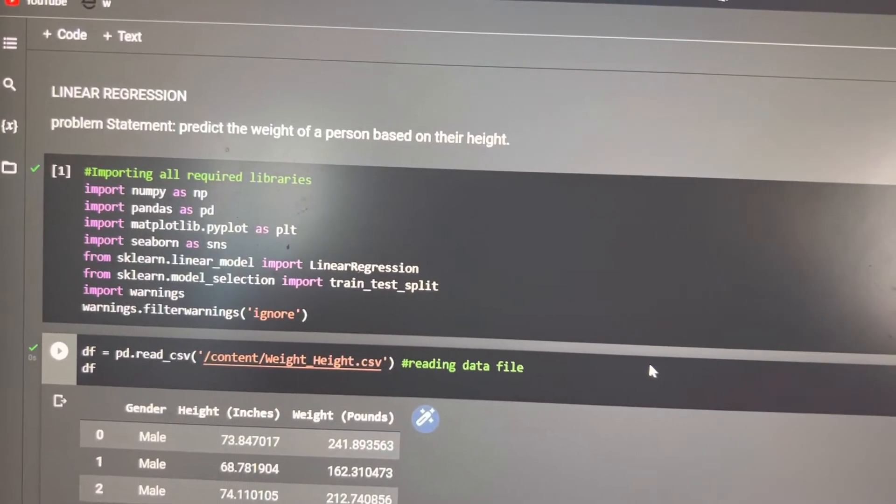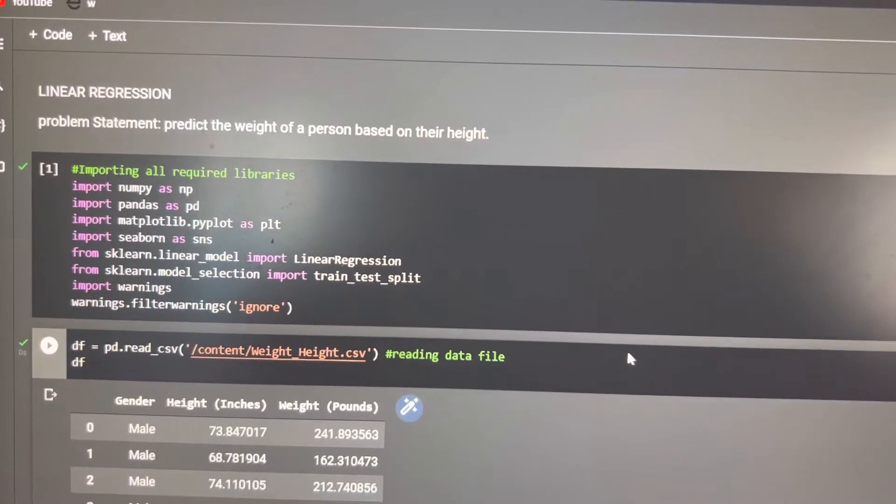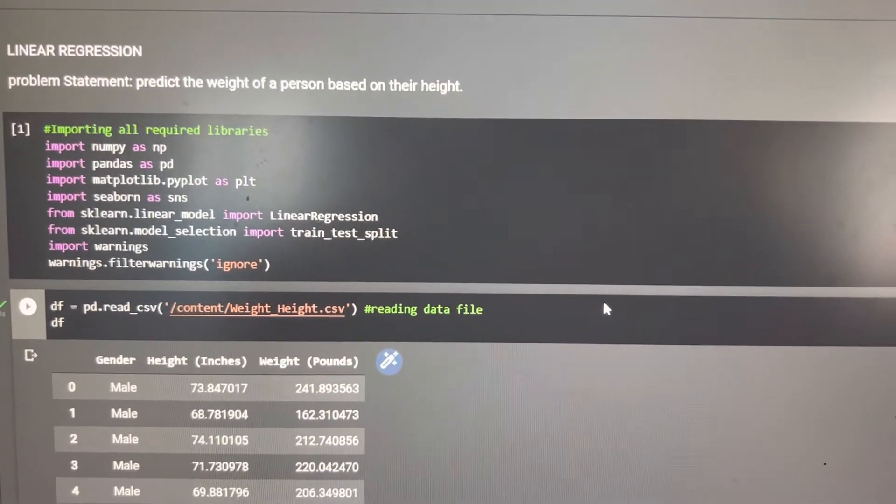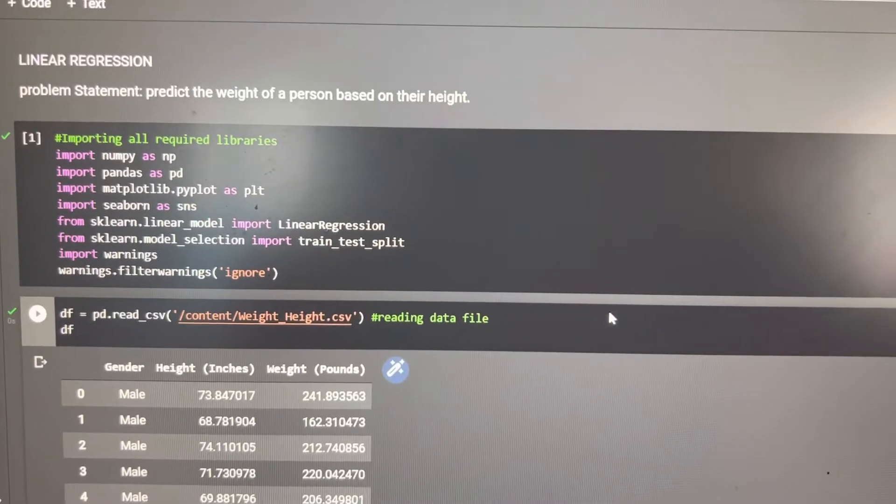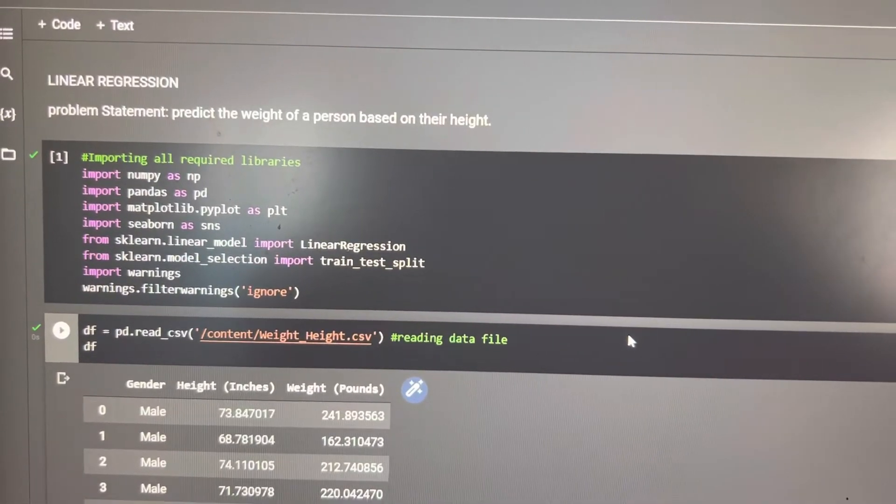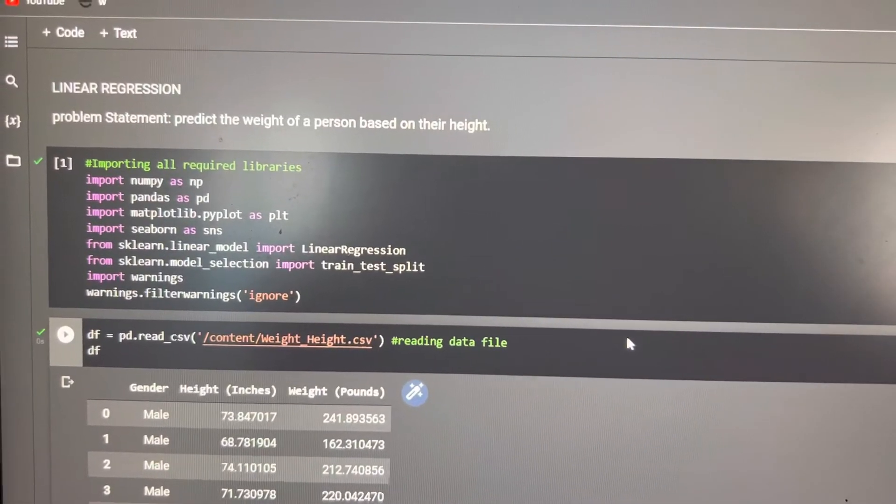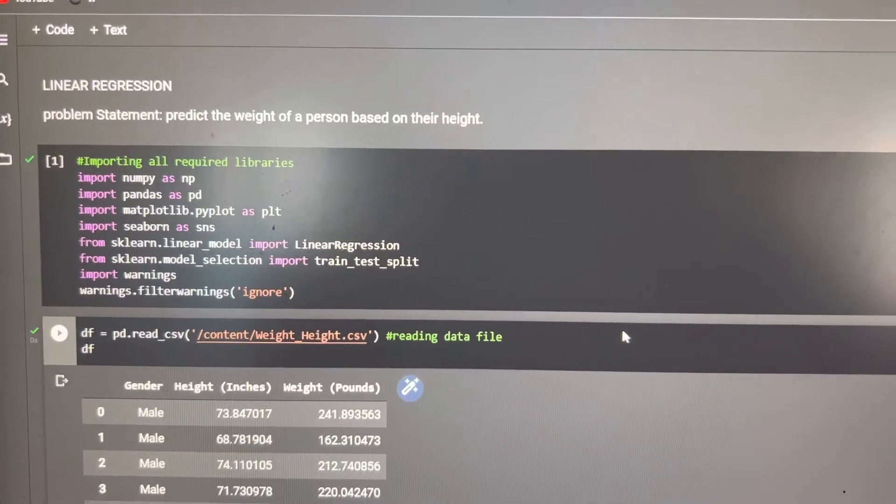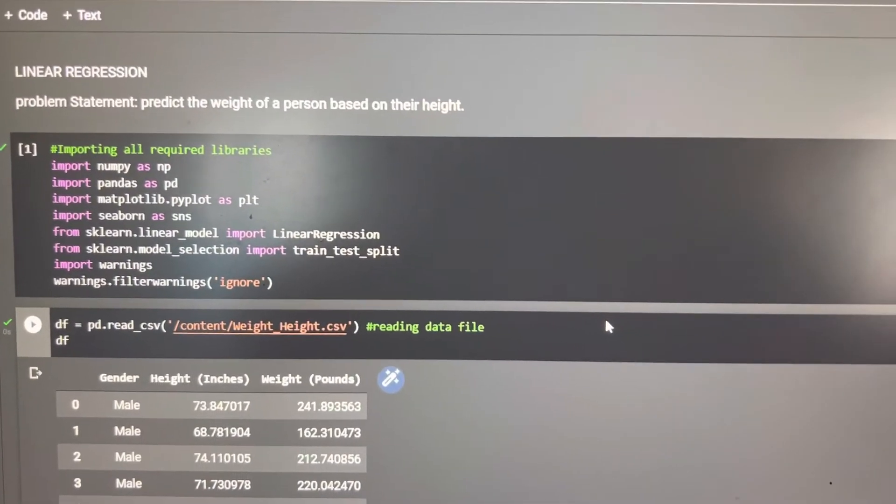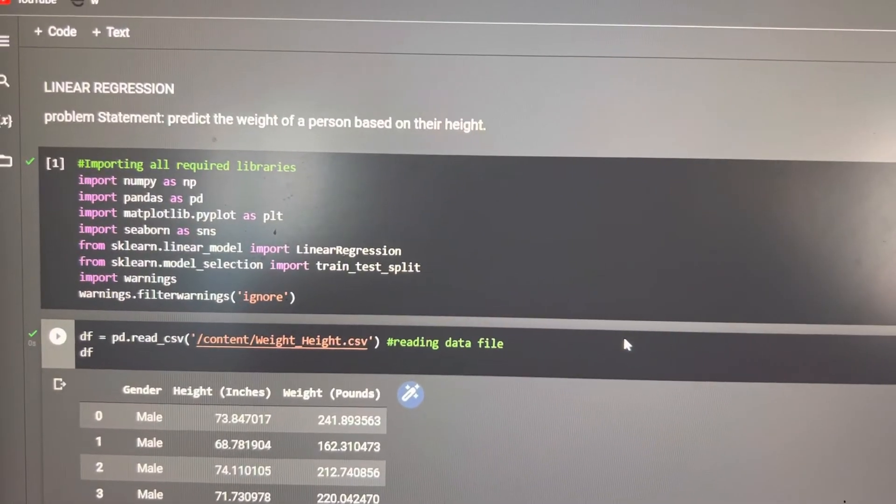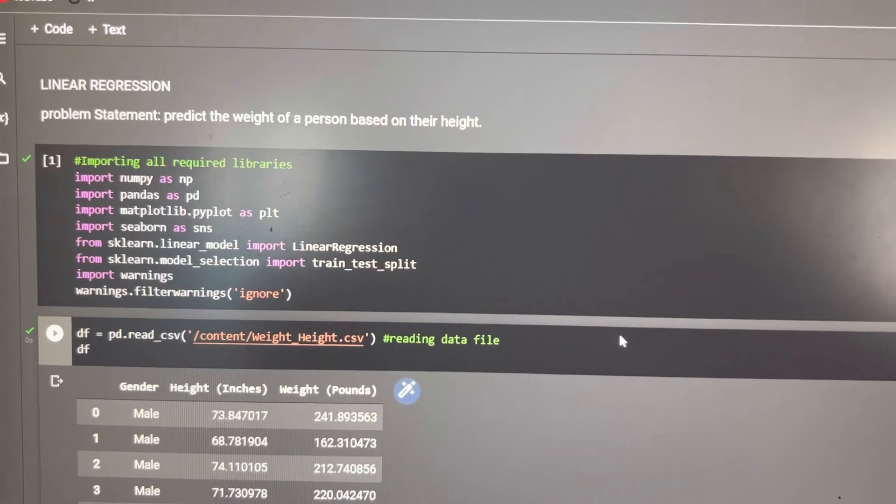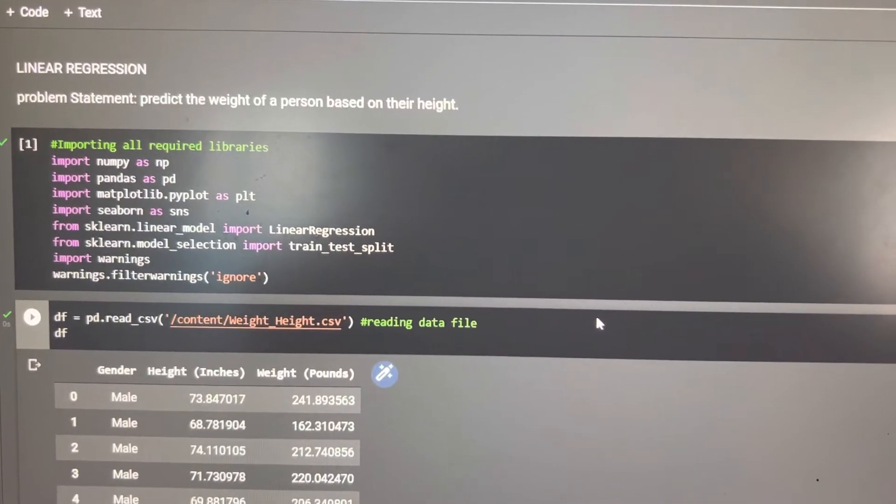In this case, height is our independent variable or feature, and weight is our target variable that we have to find or predict.